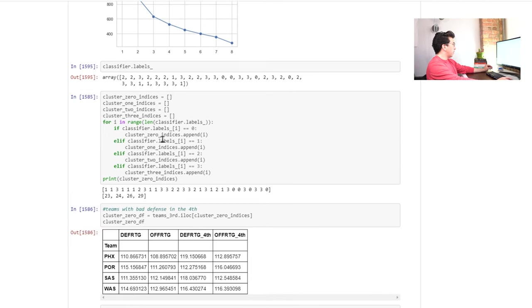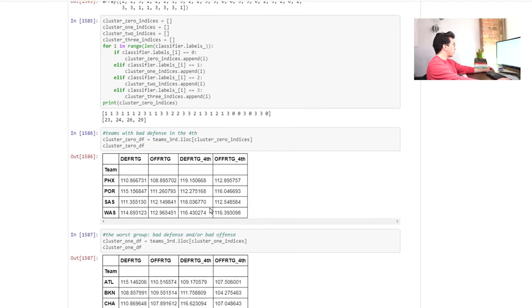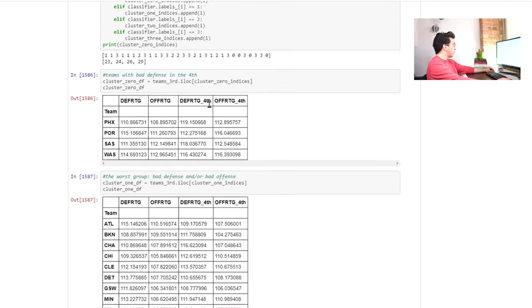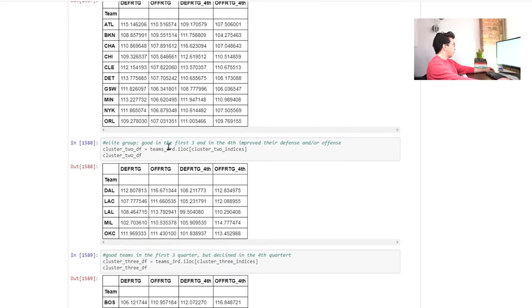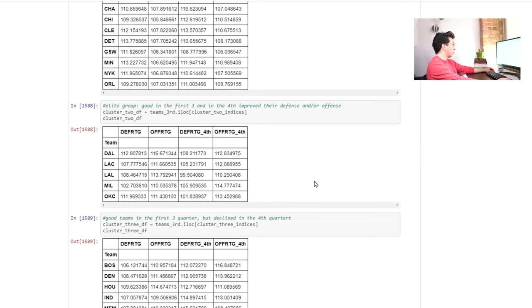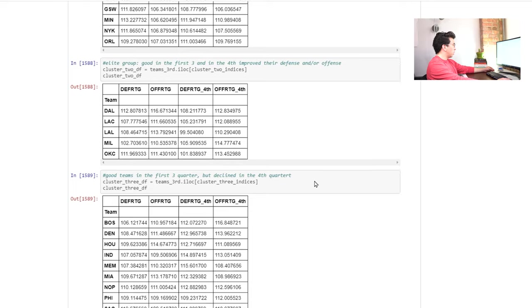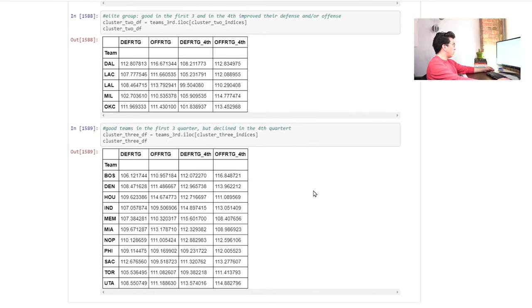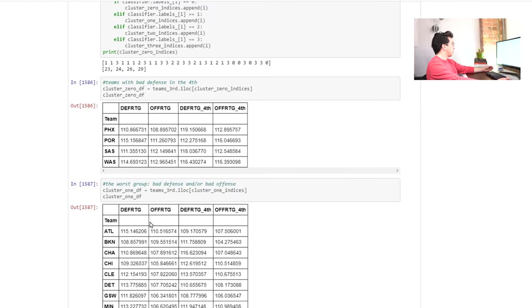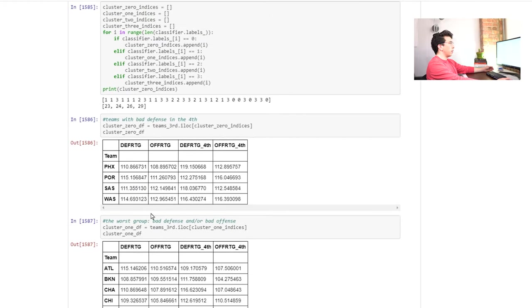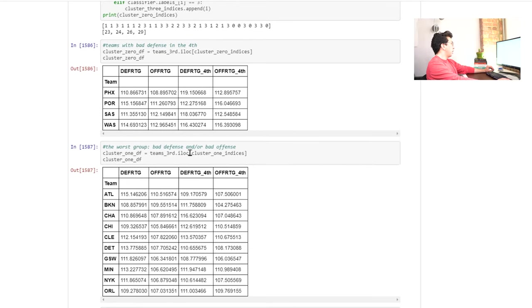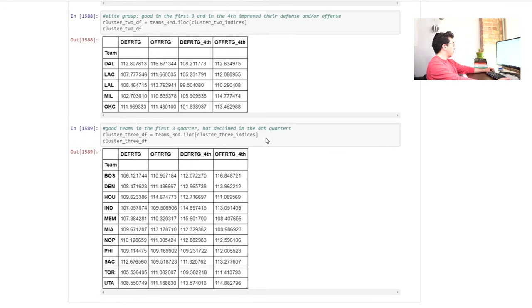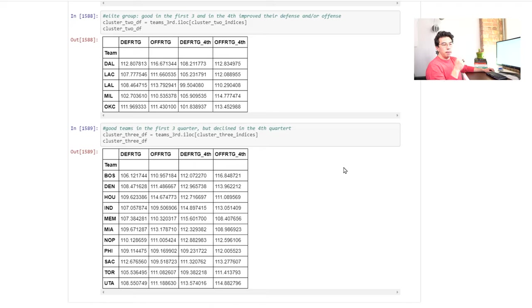So I think that it looks like there isn't such a clear turning point here, but he maybe used some subject area knowledge to get the four clusters. Teams with bad defense in the fourth quarter, teams with bad defense and or bad offense, the elite group or the first and third, first three in the fourth quarter improved their defense in our offense. And then good teams in the third quarter, but declined in the fourth quarter. So I'm kind of surprised to see, like, Golden State not in this one. For example, I don't remember what year this is in, but when Golden State was dominating the game, they were really, really strong in the third quarter specifically. So this would be really cool to see also over time. So thinking about have teams changed over time related to this and what players can actually influence that.